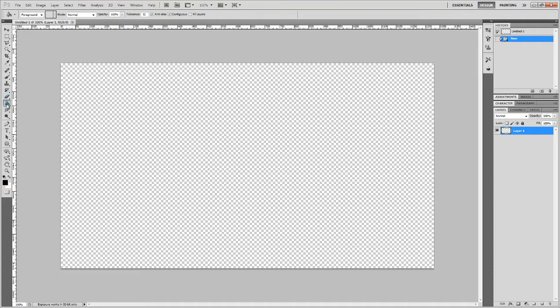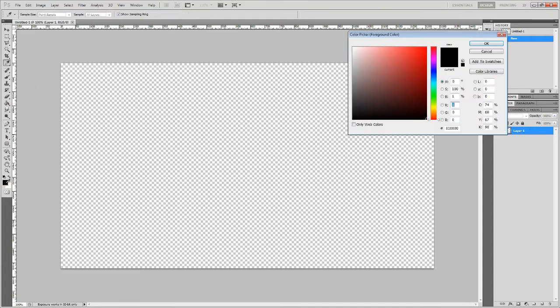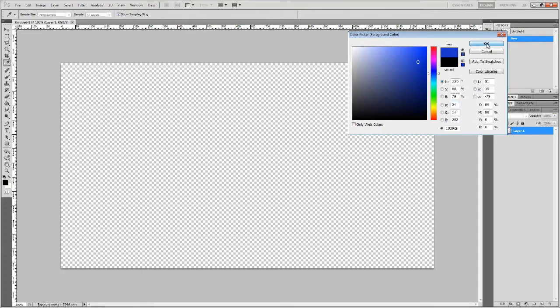Now we will make the background. The background can be whatever you want - it could be an image, it could be whatever. I'm just going to do this. This is a really basic way to do this. I'm going to go with a blue that looks good.